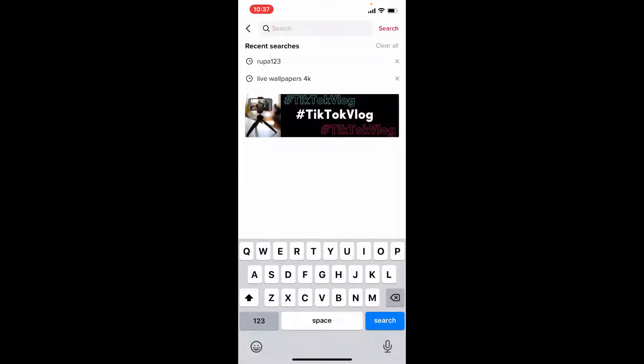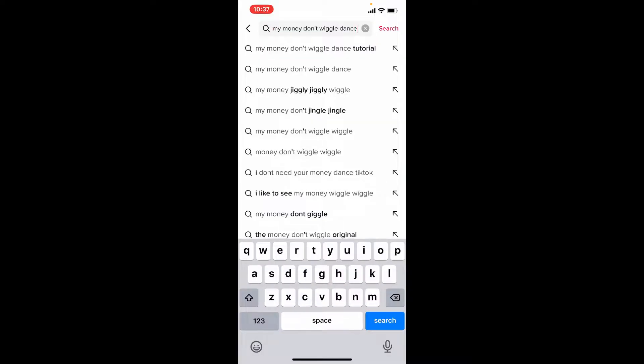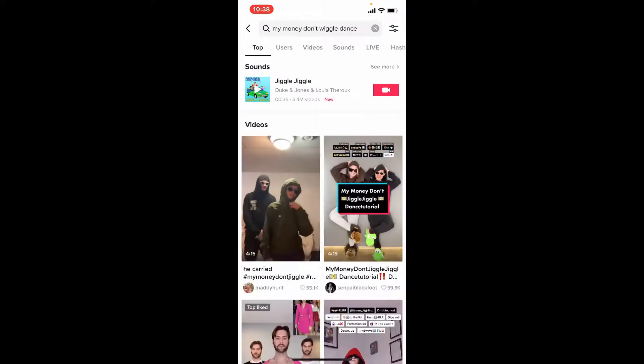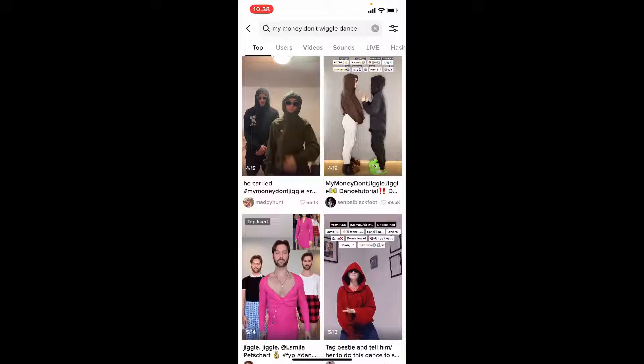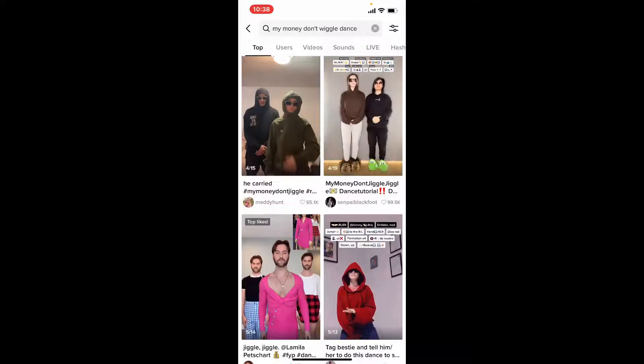You can also type in the name of content and perform your search by tapping search. You'll be able to find results based on your search right away. The most relevant results will show up in the top tab.